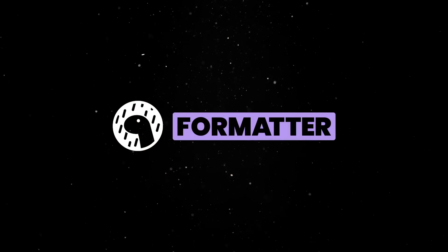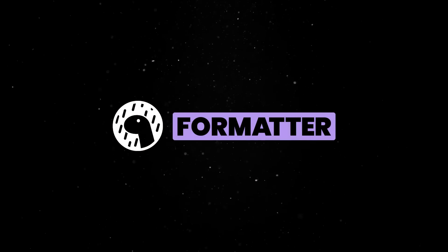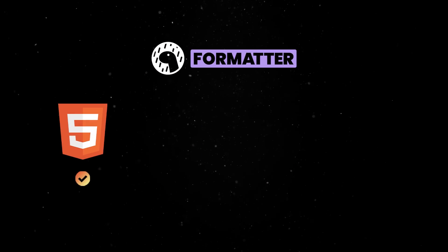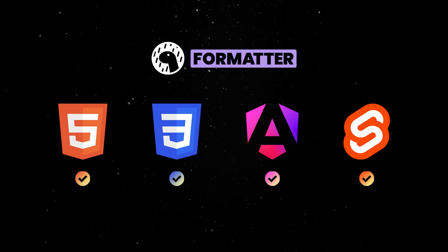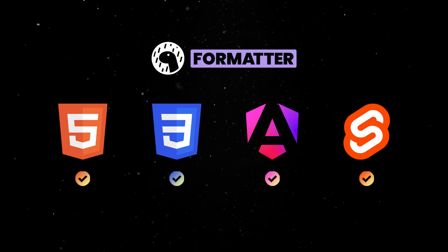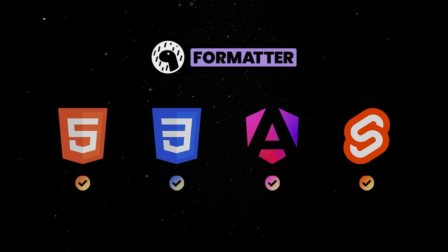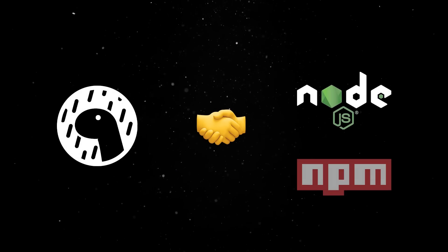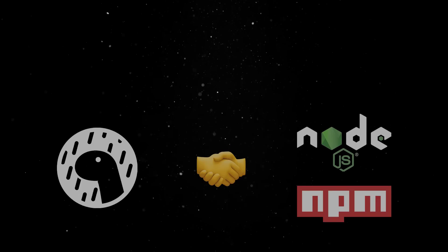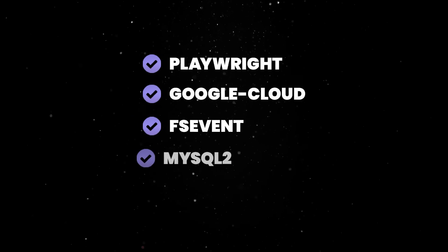This release also brings a major upgrade to Dino's built-in formatter, which can now be used to format HTML, CSS, Angular, Svelte, and a lot of other file formats. And like always, 1.46 comes with improved Node and NPM compatibility, now with support for Playwright, Google Cloud, and a lot of other services.